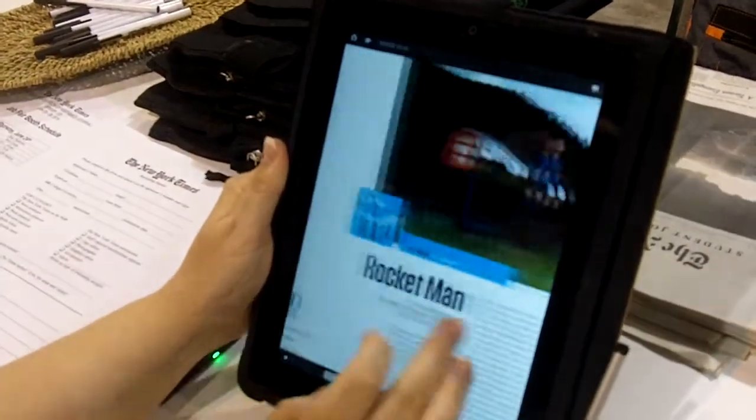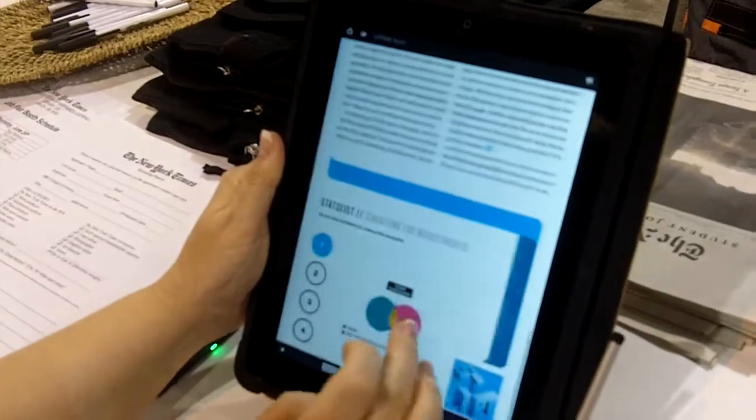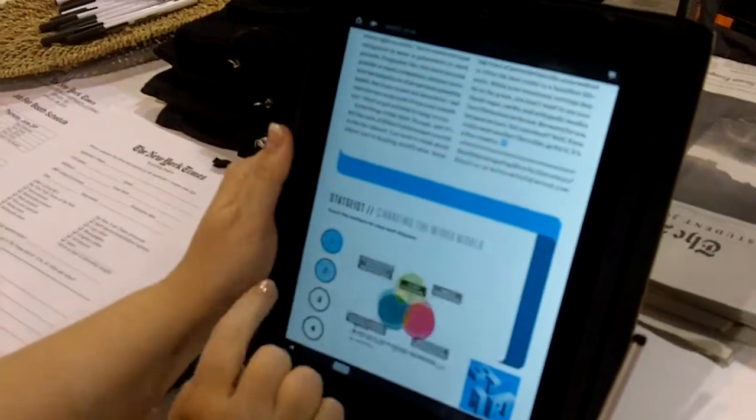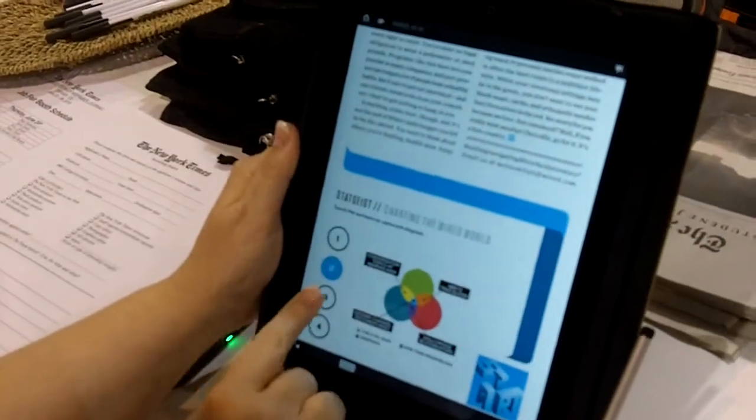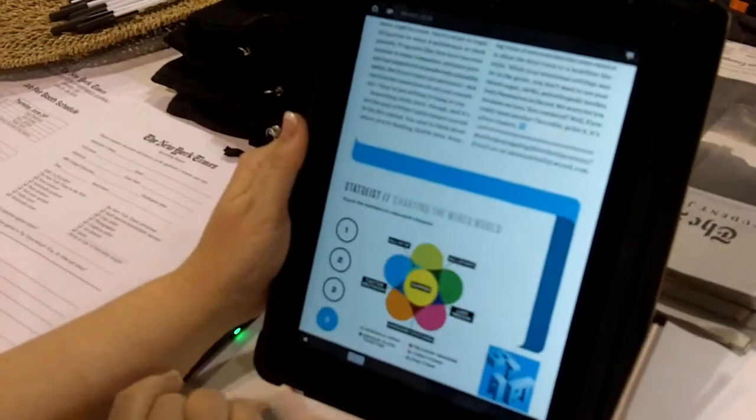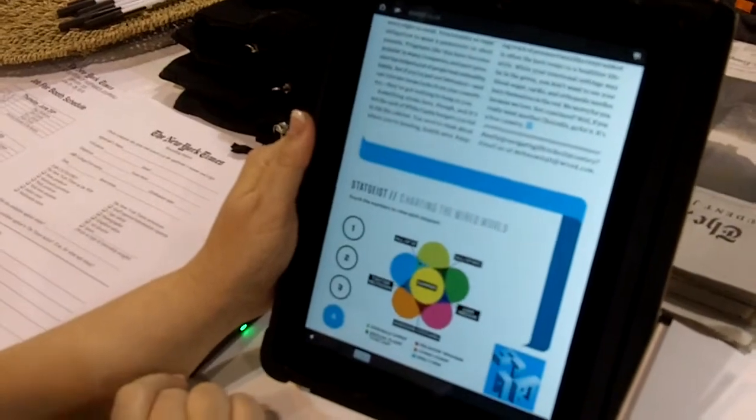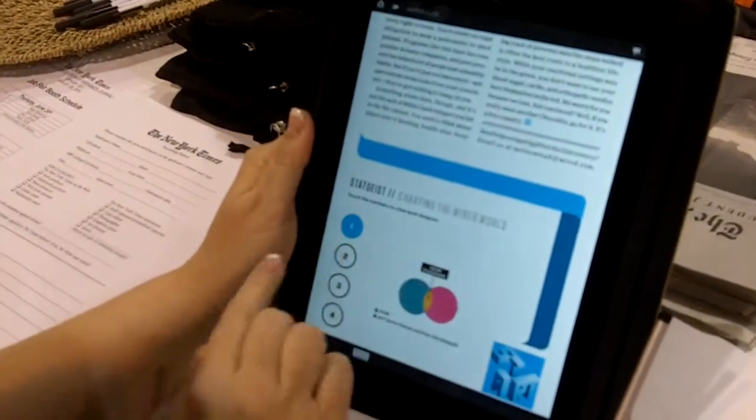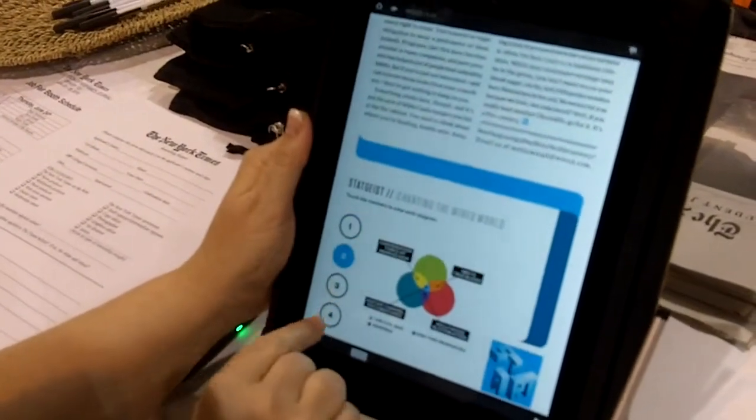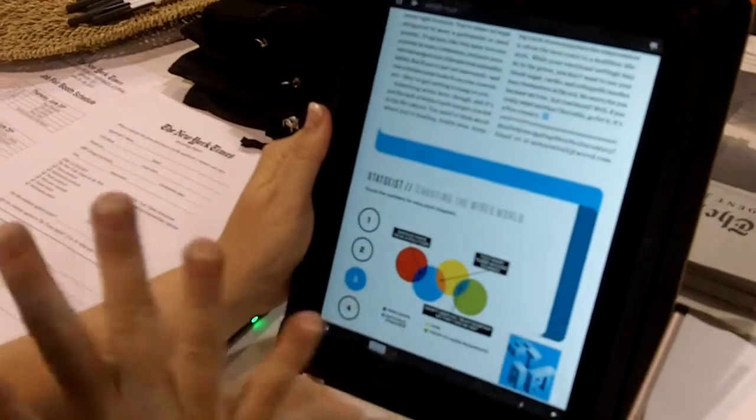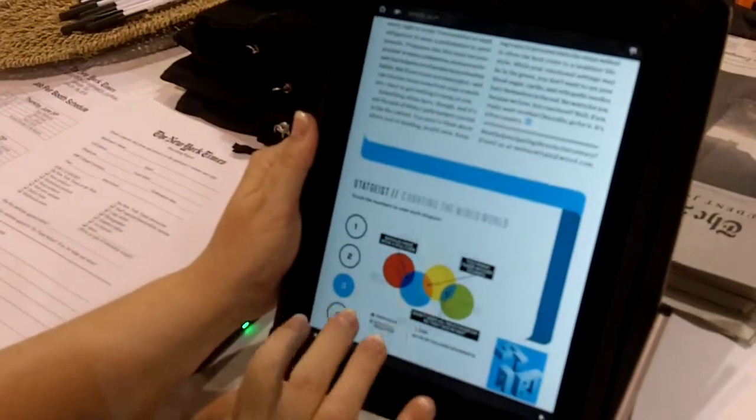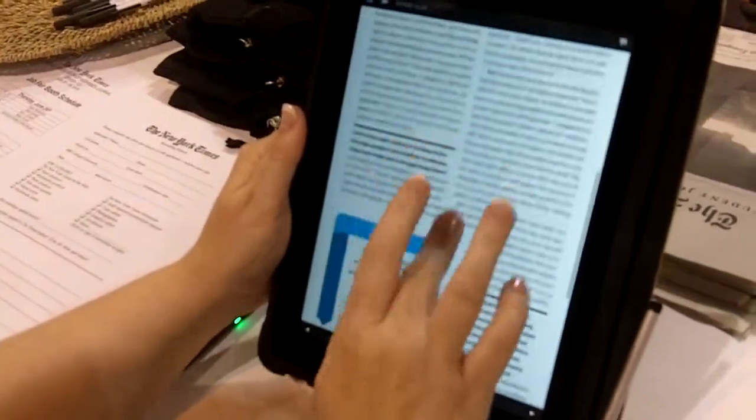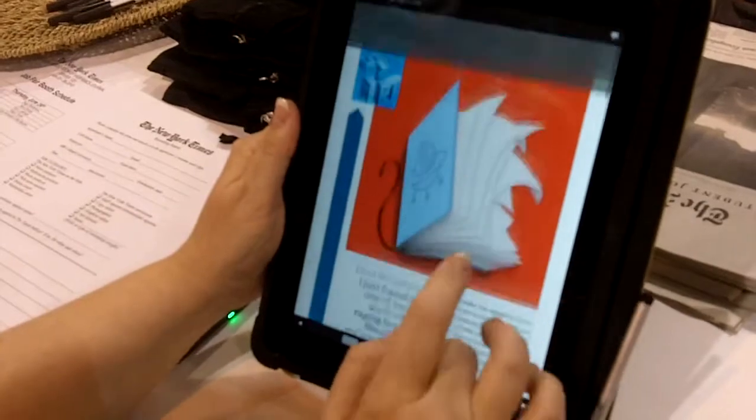But there are some things on here that I don't think are as hard. For instance, where they just have individual graphics where you touch to go through the things. This is something one of my graphic artists could easily do, assuming we had the right software to be able to do it.